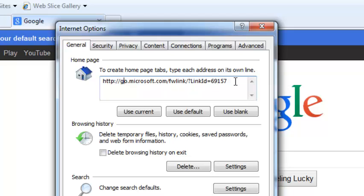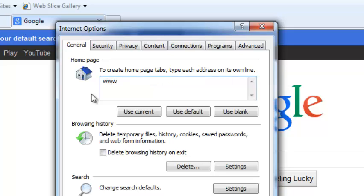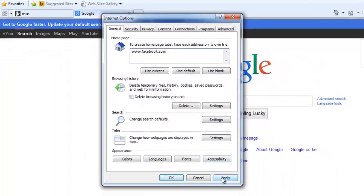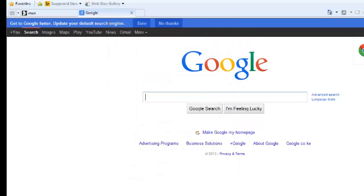One way you can do is just delete whatever is there and then type in the URL of the page that you want as your homepage and click Apply and click OK.